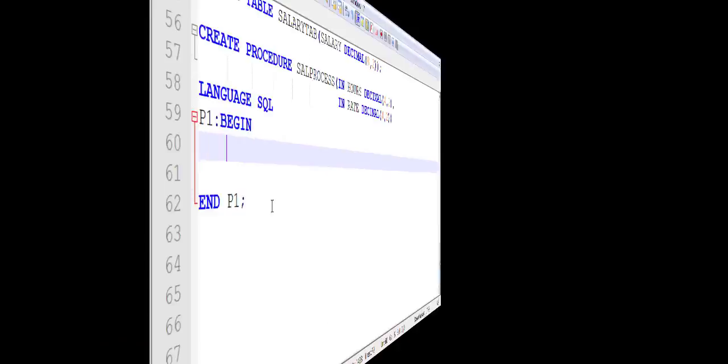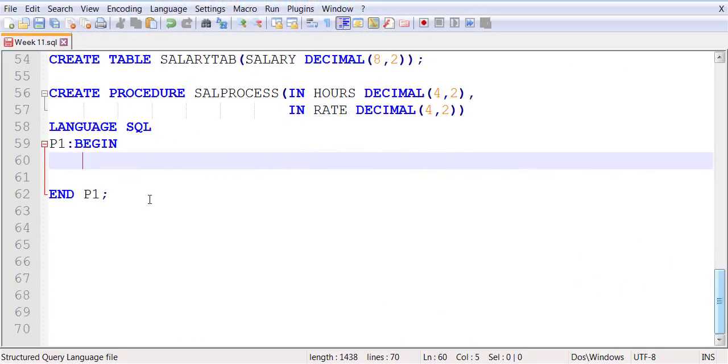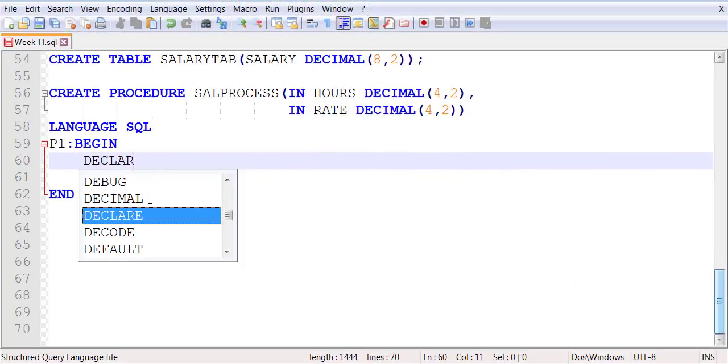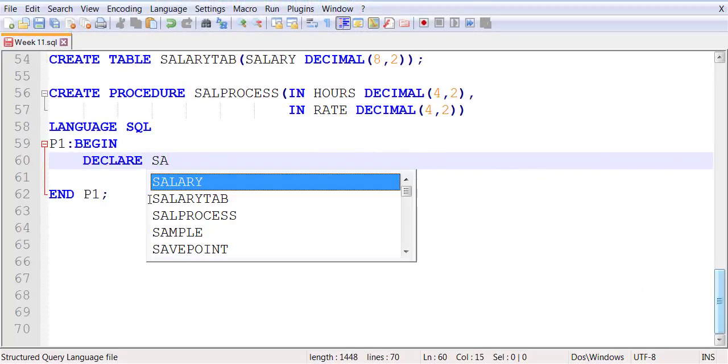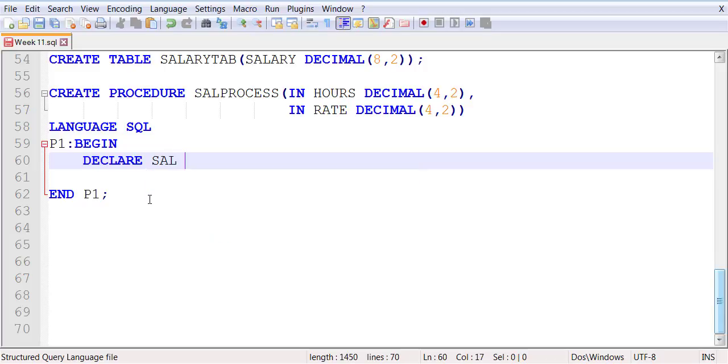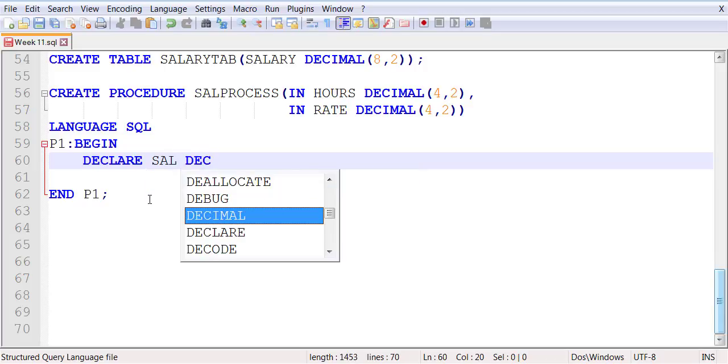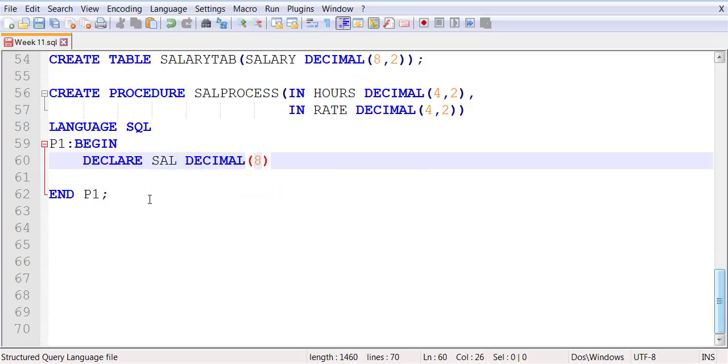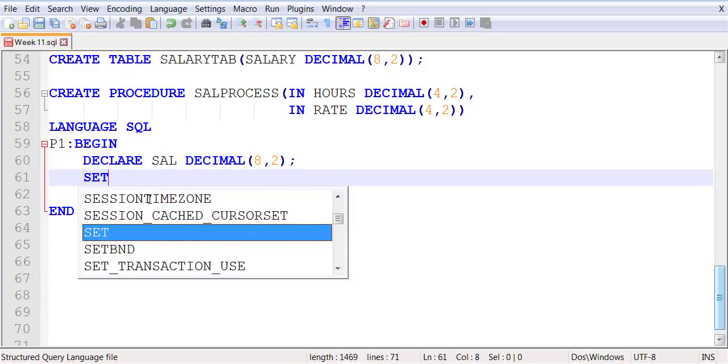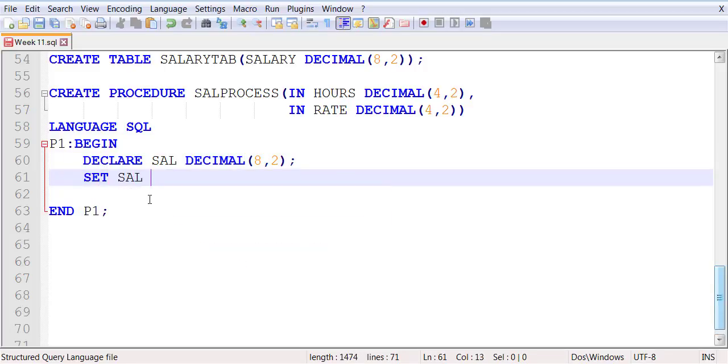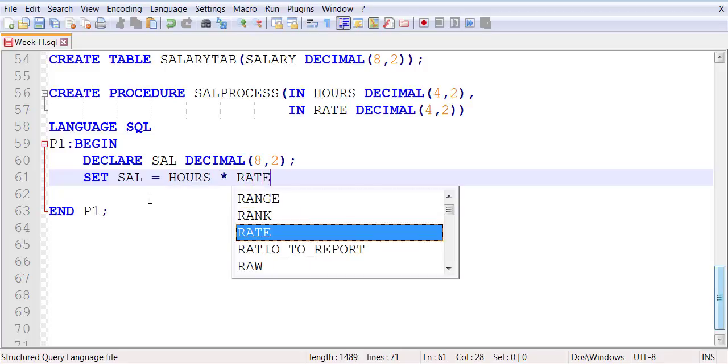We will declare a variable, a variable salary of type decimal, six digits plus two decimal places. We will calculate the value of salary by simply multiplying hours and rate.